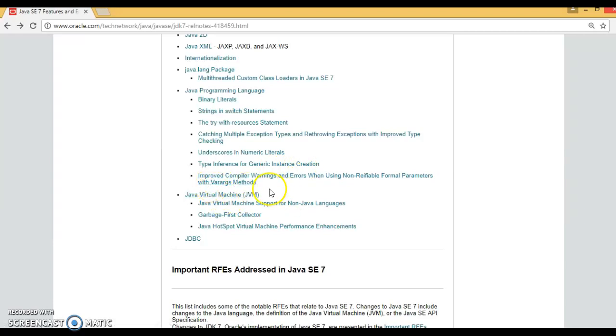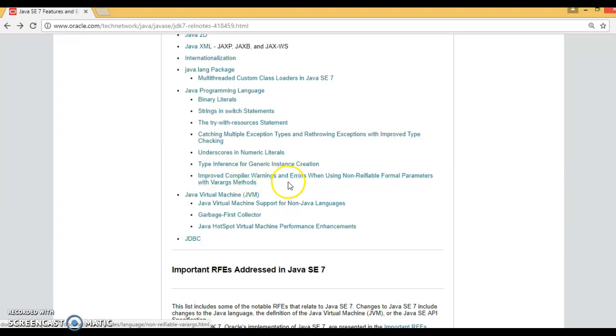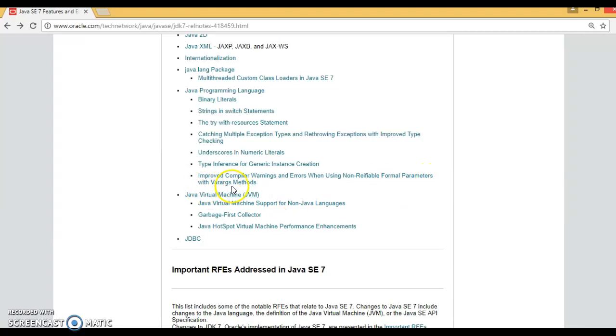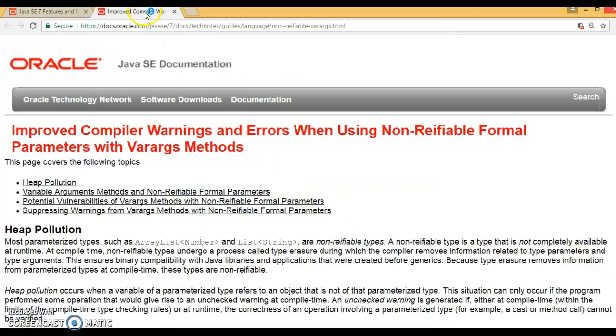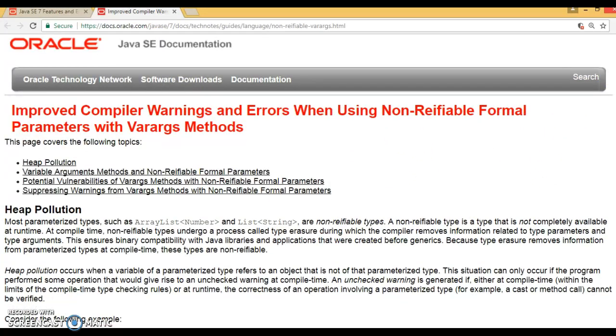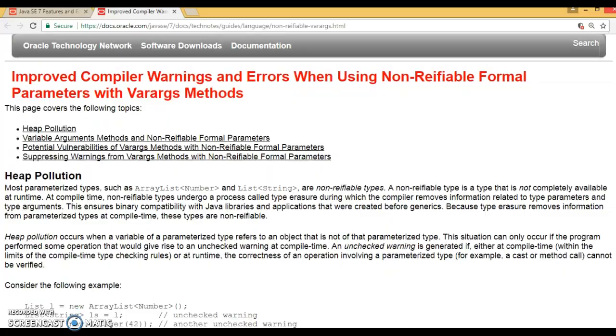In this video tutorial, we are going to talk about the last one: improved compiler warnings and errors when using non-reifiable formal parameters and varargs method. So, if you go to this link, Oracle documentation link, this talks about these improvements in Java 7.